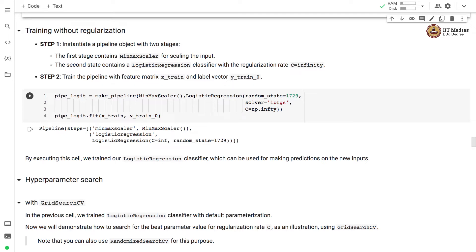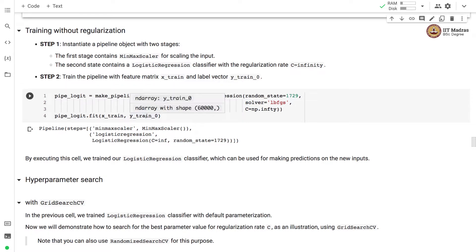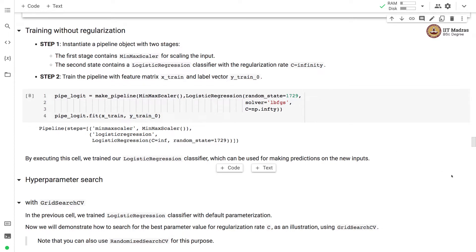In the second step, we train the pipeline with feature matrix X_train and label vector Y_train_0 as inputs. By executing this cell, we train our logistic regression classifier, which can now be used for making predictions on new inputs.